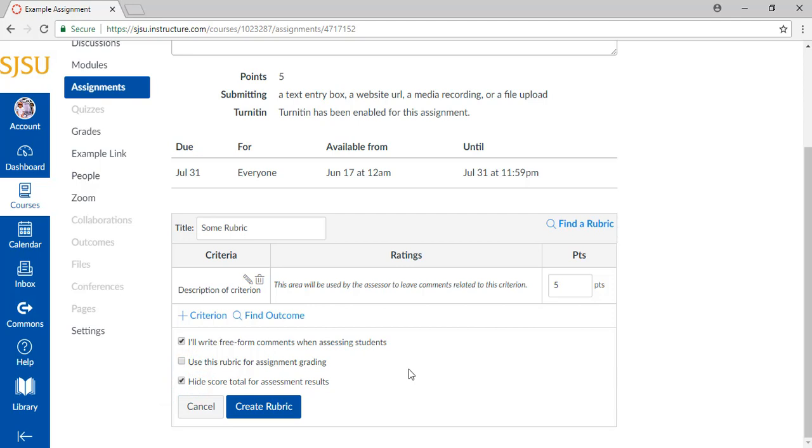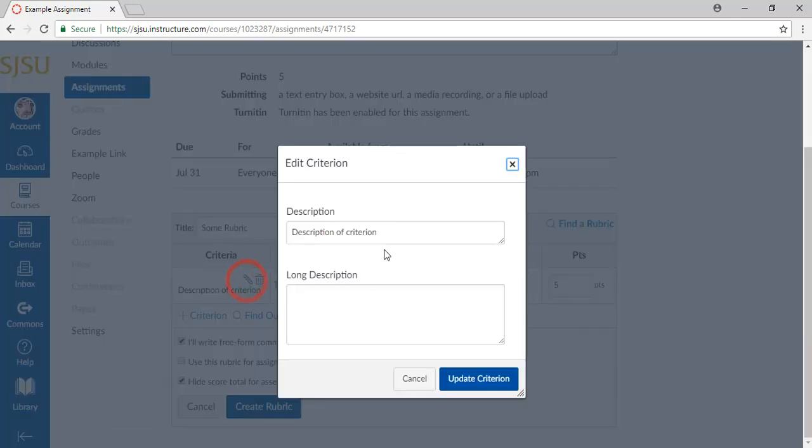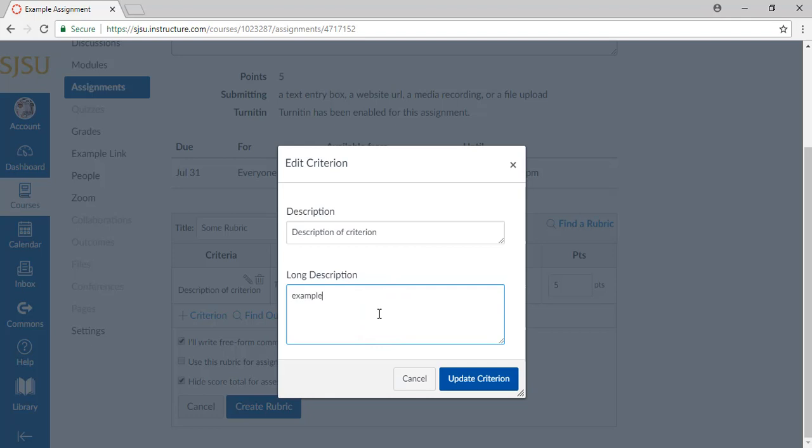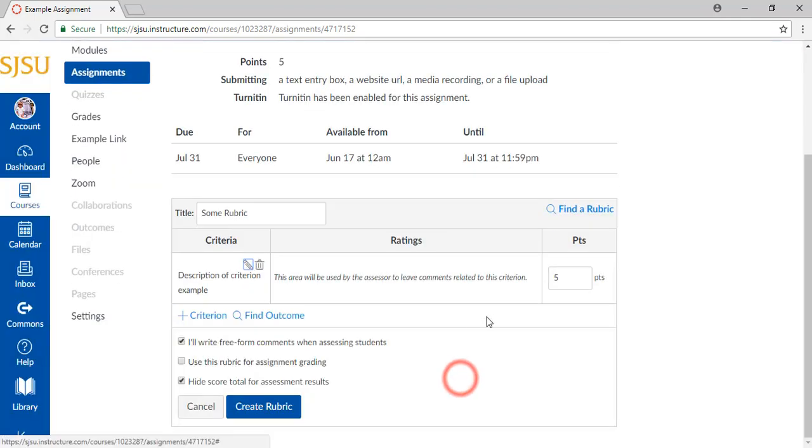For each individual criterion, you can adjust the description of the criterion and the possible points that can be awarded for that criterion.